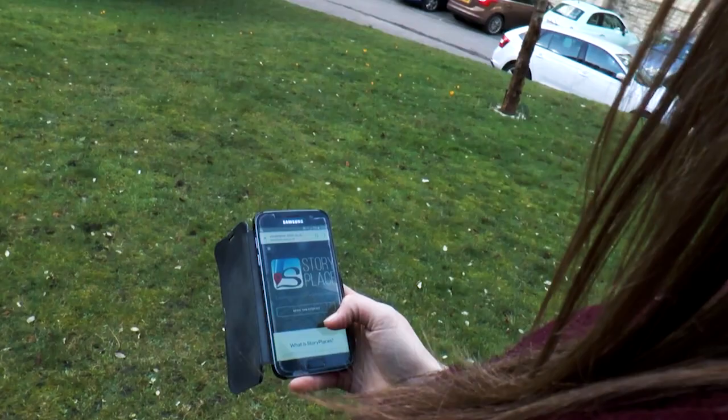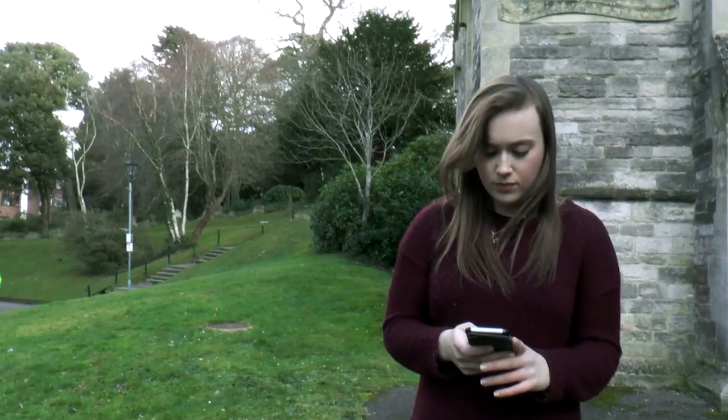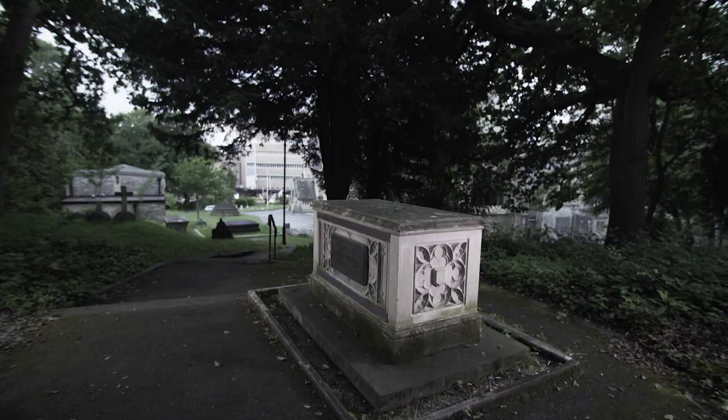So for this year, we're creating a story called Shelley's Heart, and it's a location-aware story. What that means is you walk around the churchyard and look at your mobile phone, and it leads you to different spots that unlock bits of story.